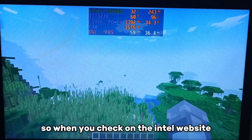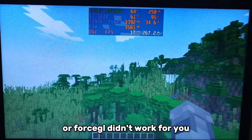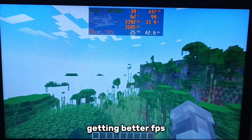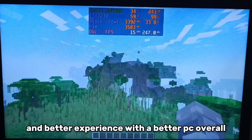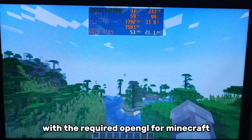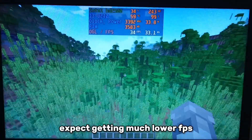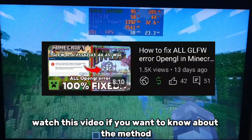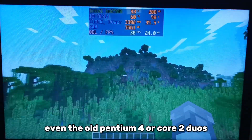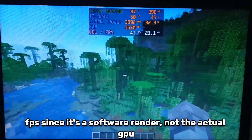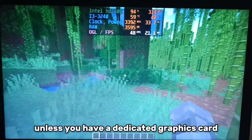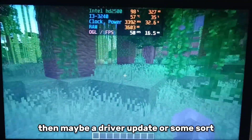When you check on the Intel website and it's not the Ivy Bridge code name and the driver update didn't work for you, the absolute best method to fix the OpenGL error is to upgrade your computer — you'll get better FPS and a better experience overall. Or you can use the software render method, which provides the required OpenGL for Minecraft but expect much lower FPS. It runs on any system, even an old Pentium 4 or Core 2 Duo, but since it's a software render and not the actual GPU, the performance will be low. If you have a dedicated graphics card, a driver update could address that issue.